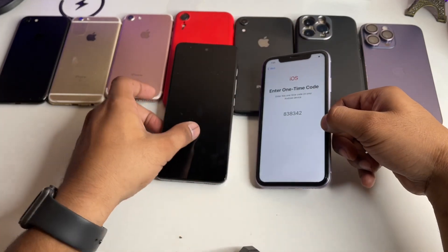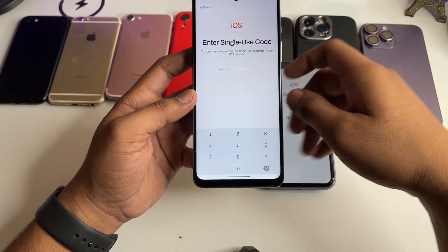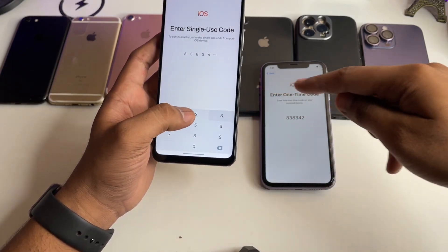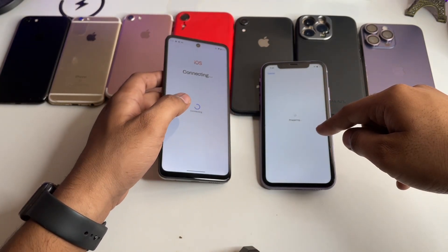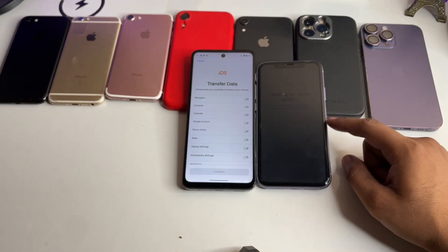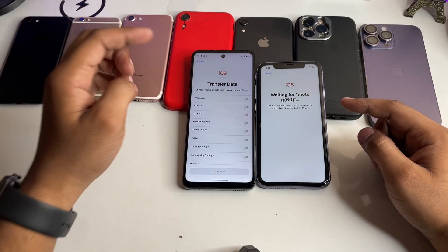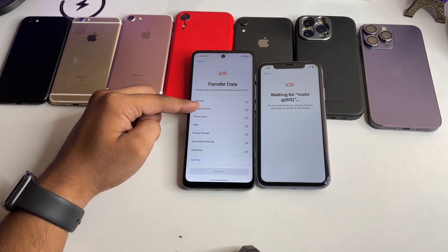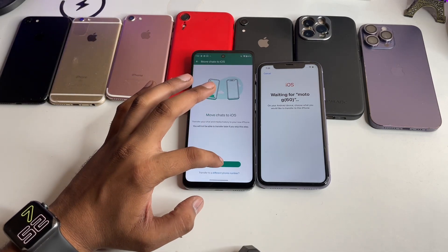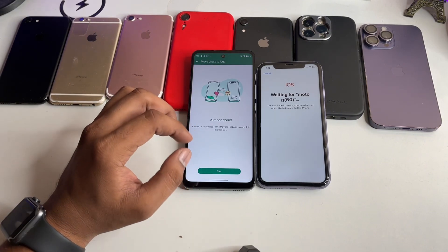Select 'Move from Android' and click Continue. Your iPhone will provide a code — enter that same code on the Move to iOS app on your Android. For example, the code shown here is 838342, but enter whatever code appears on your iPhone. Once both phones are connected, you'll see your device name (mine shows Moto G60). Select only the WhatsApp application and click Start.